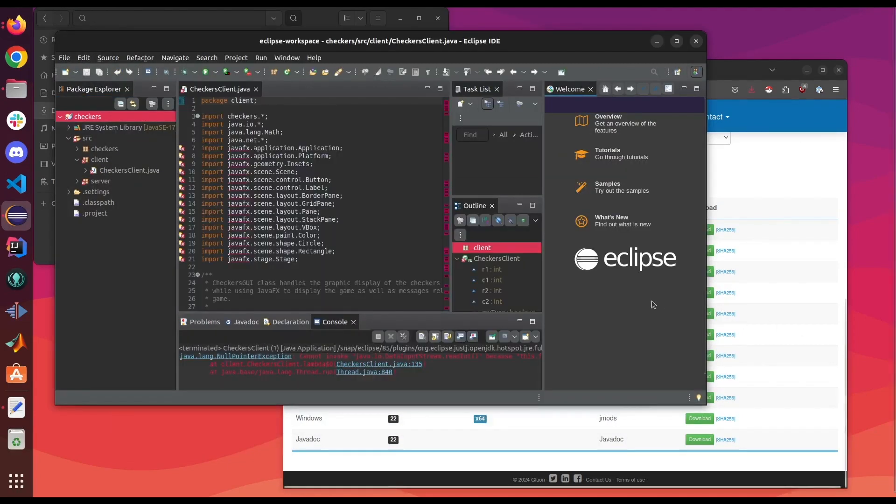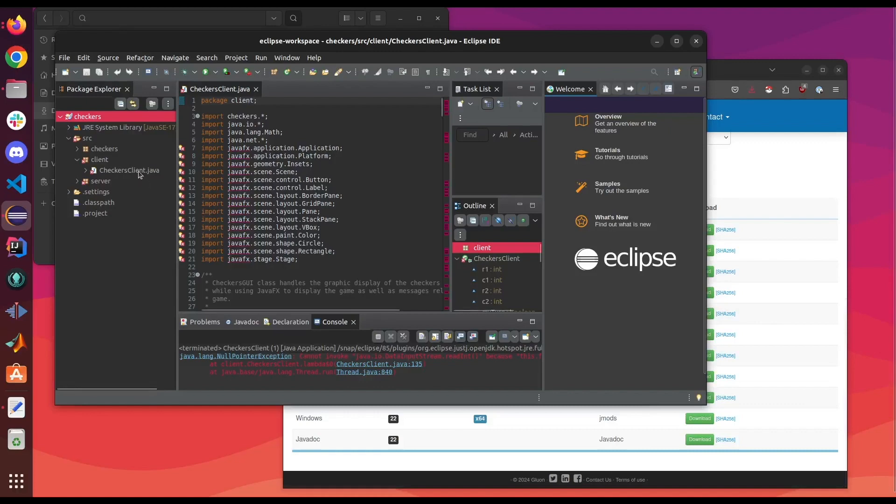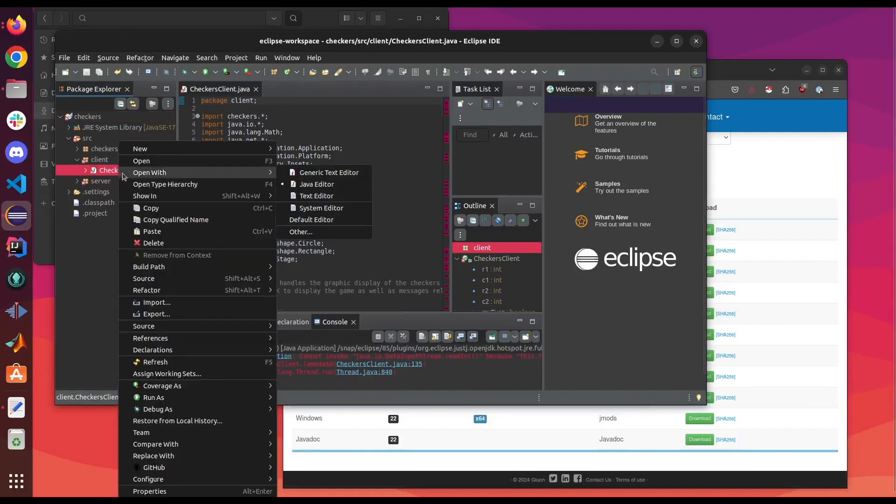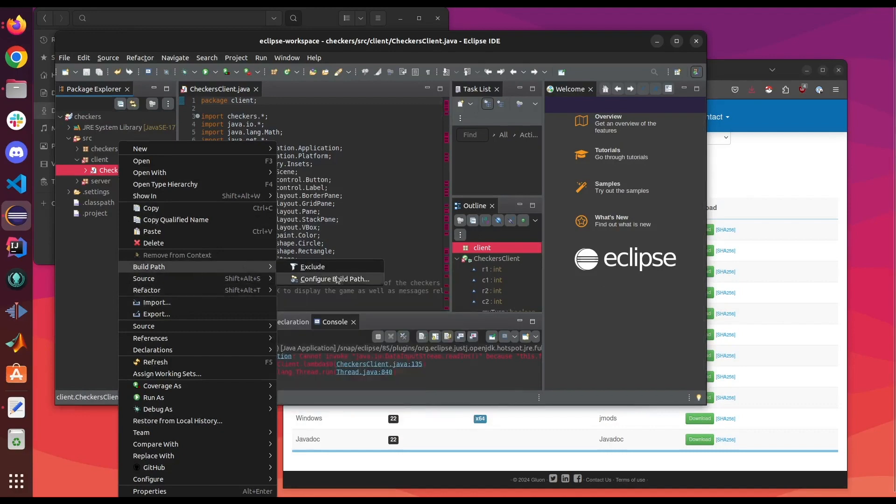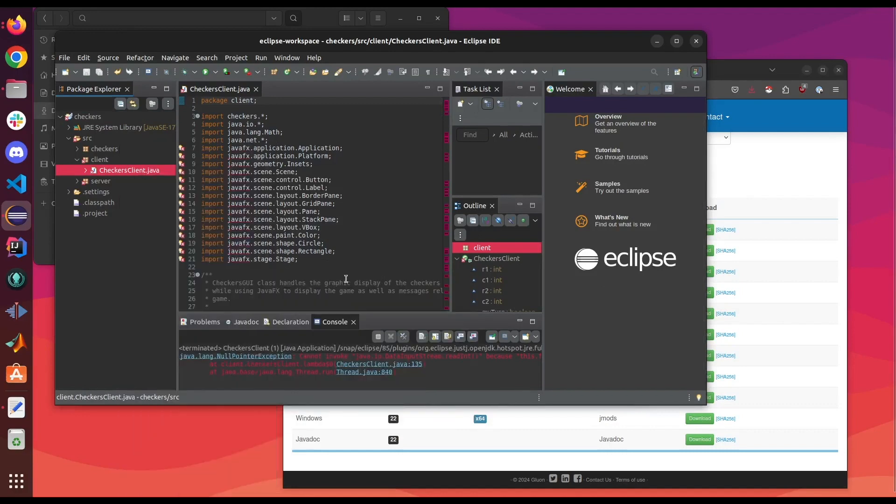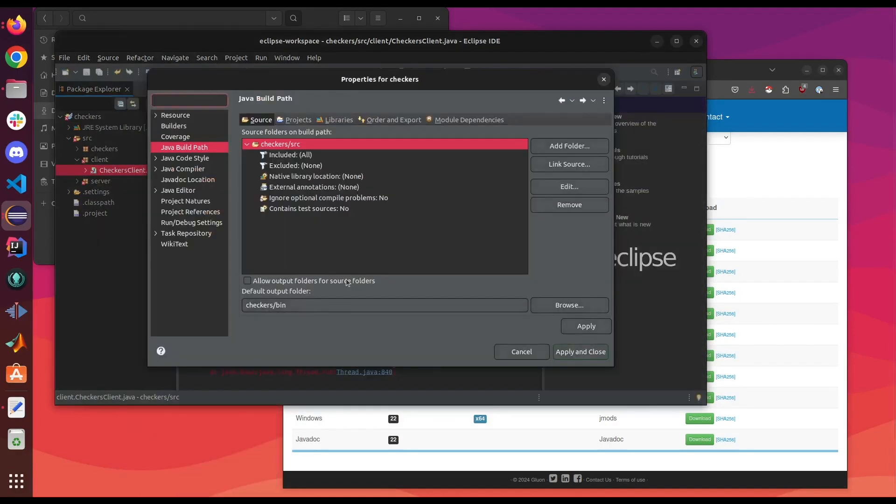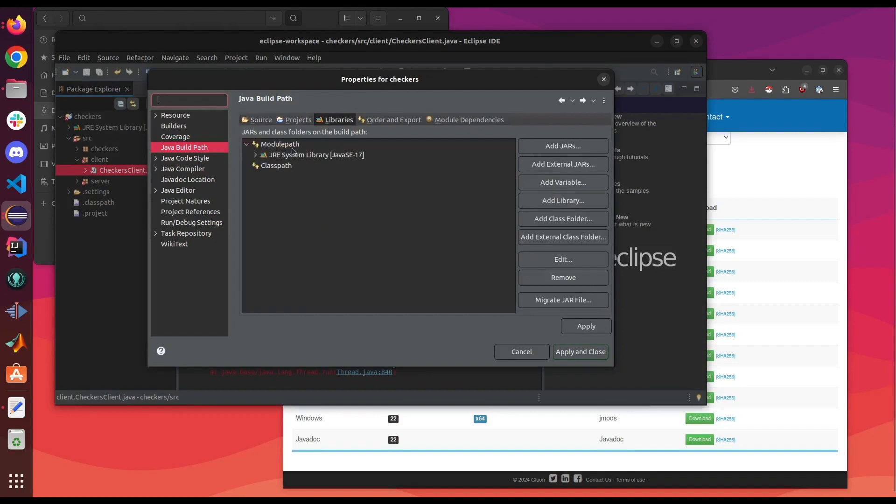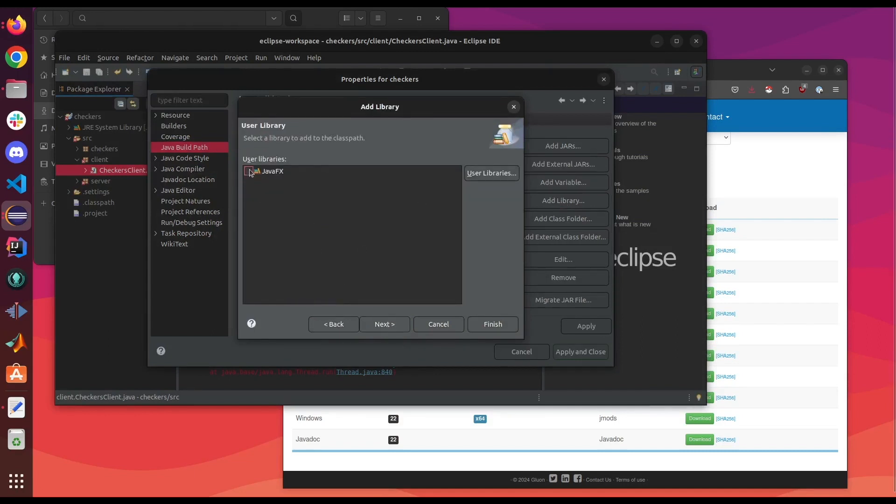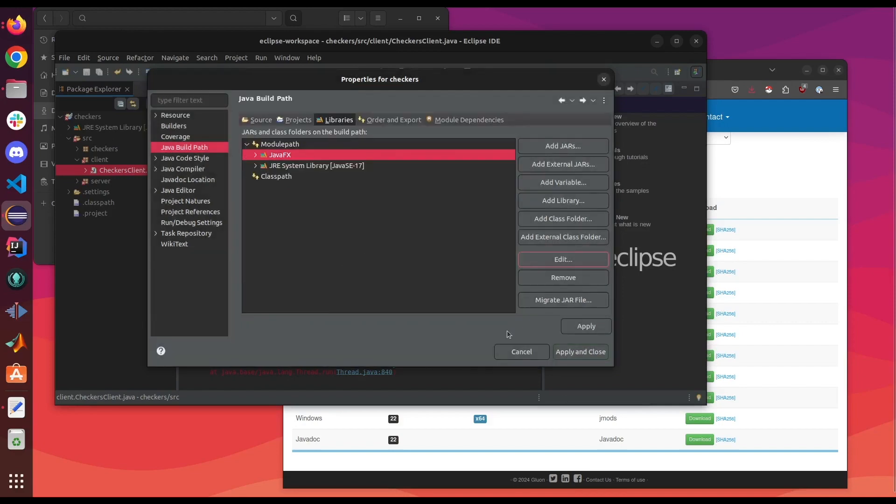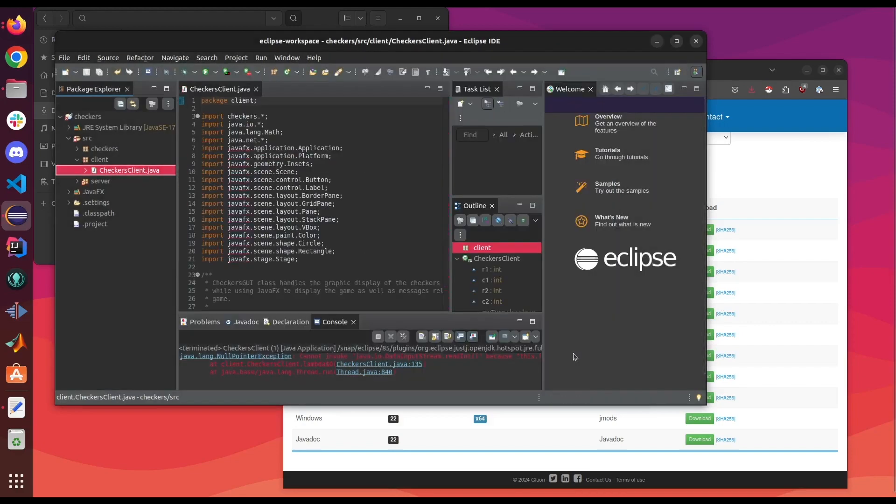Now that we have our user library we're gonna right-click the class that uses JavaFX and we're gonna go to build path, configure build path. We're gonna click on libraries under module path. We're gonna click add library, make sure it's user library selected, click JavaFX, apply and close.